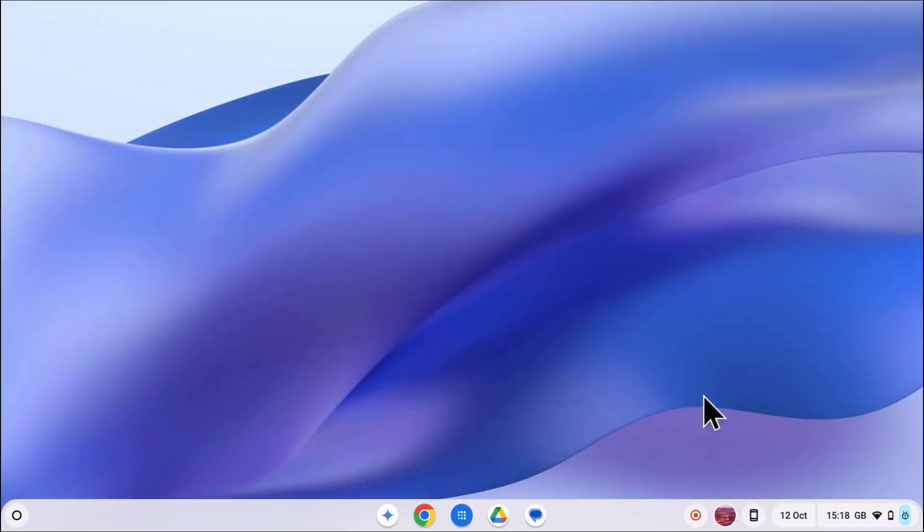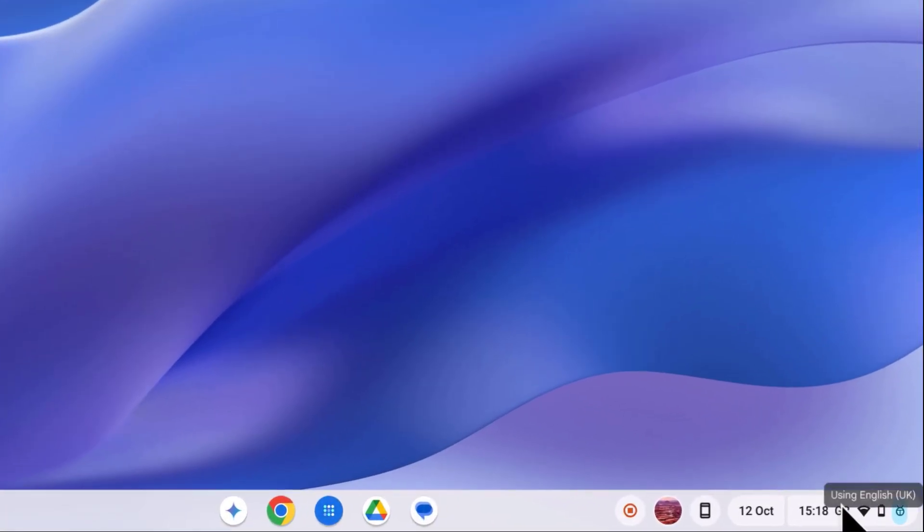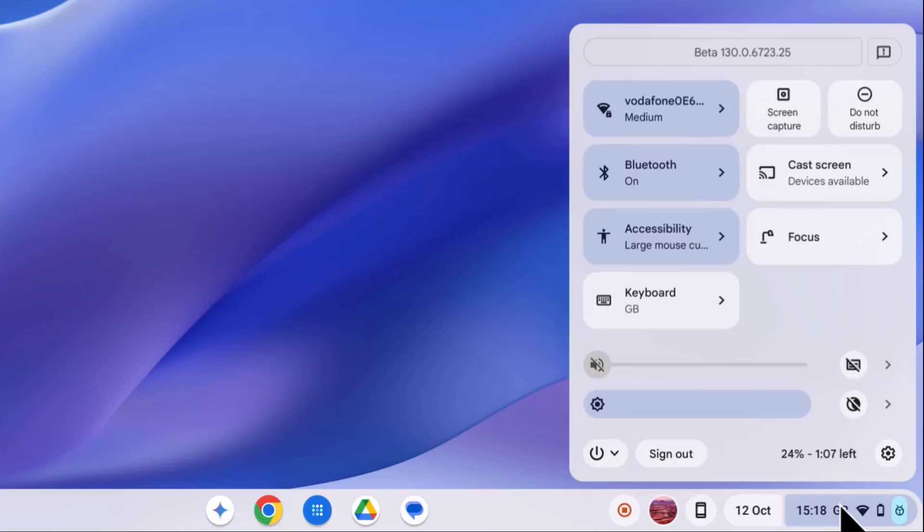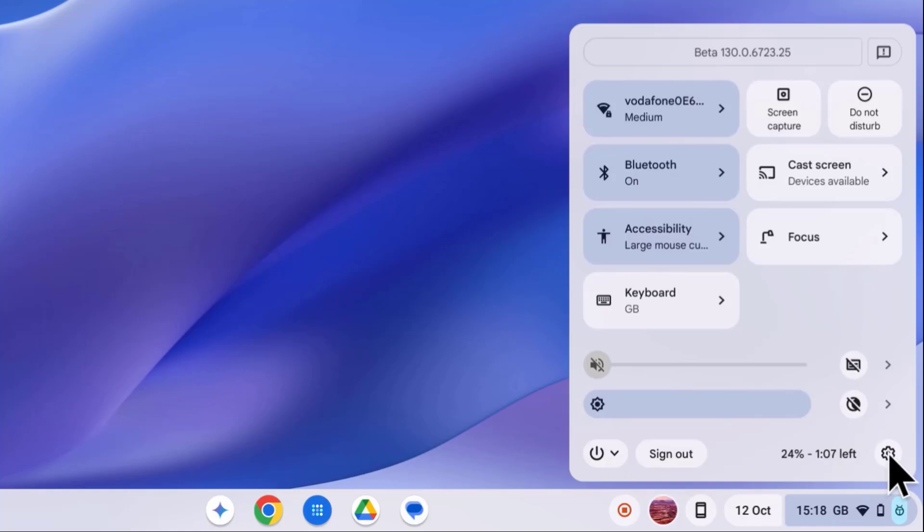First we need to click on the clock at the bottom right of your screen to open the settings menu. Then click on the settings cogwheel.